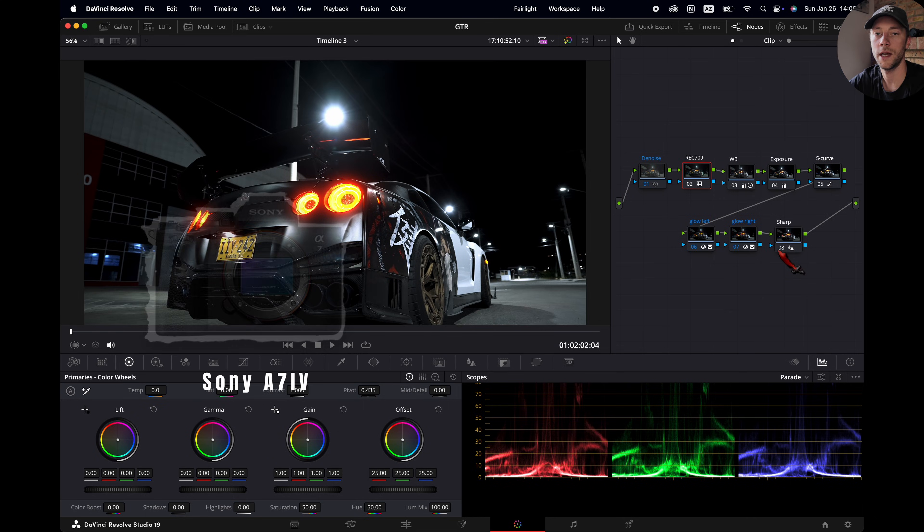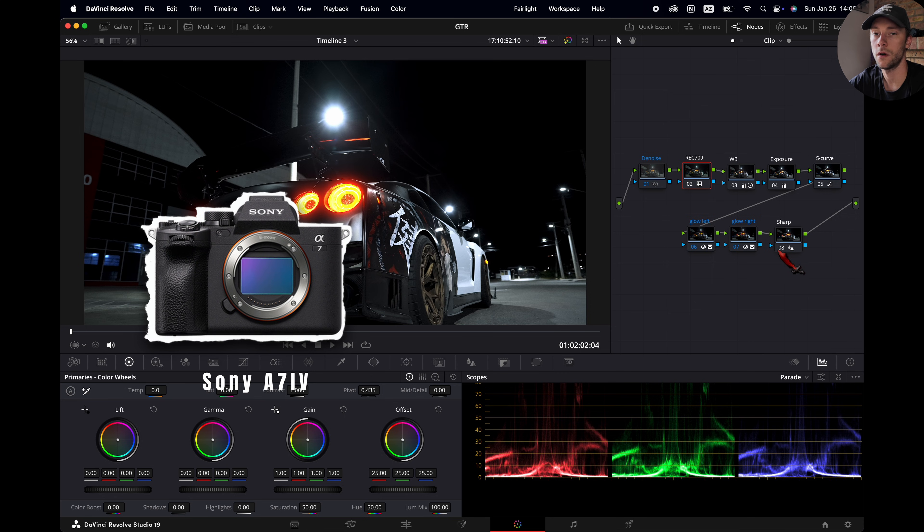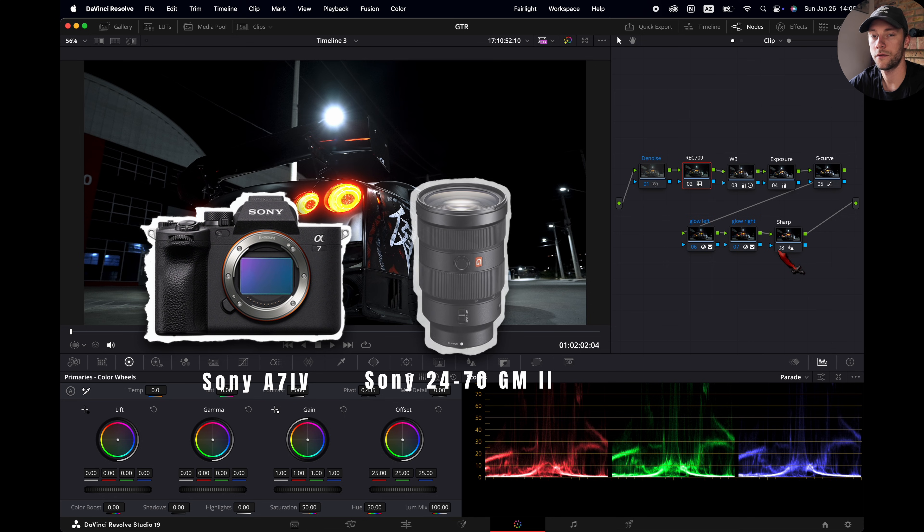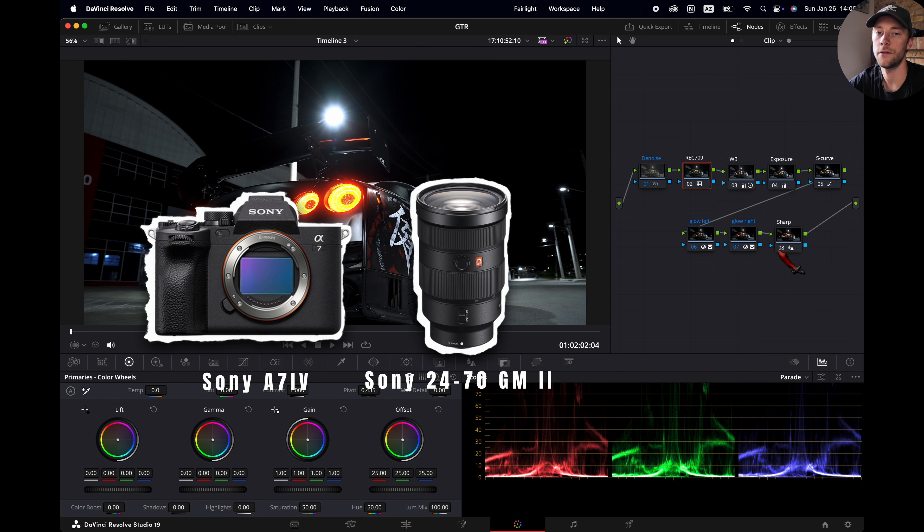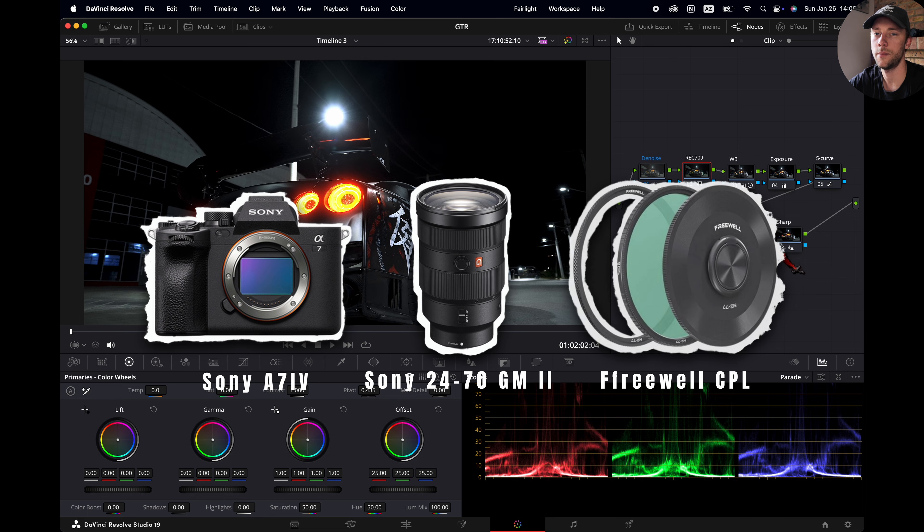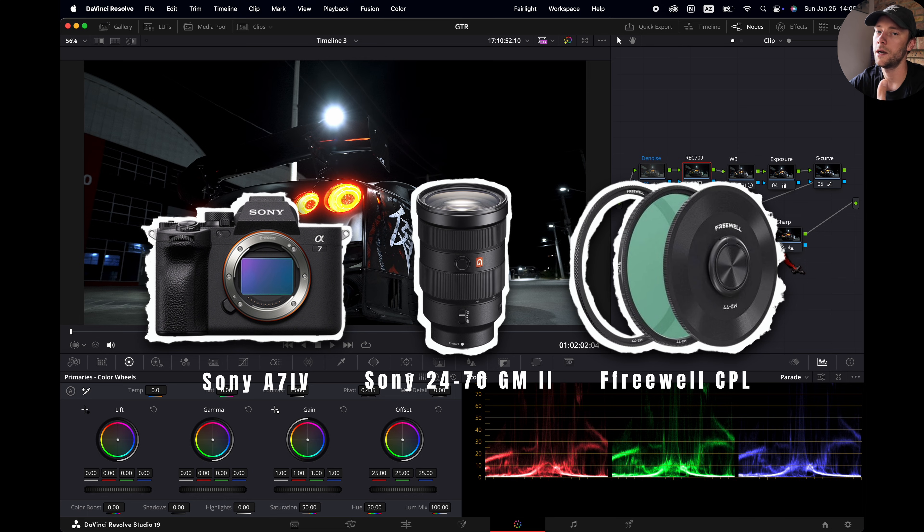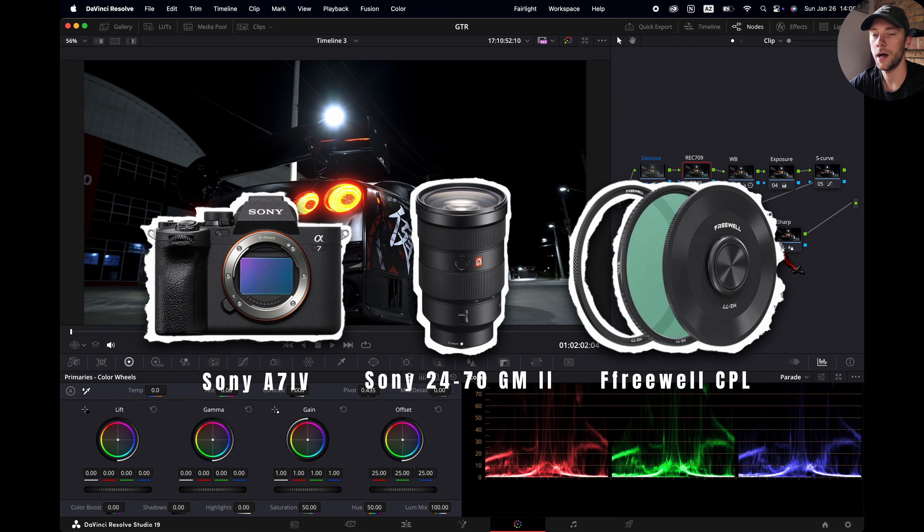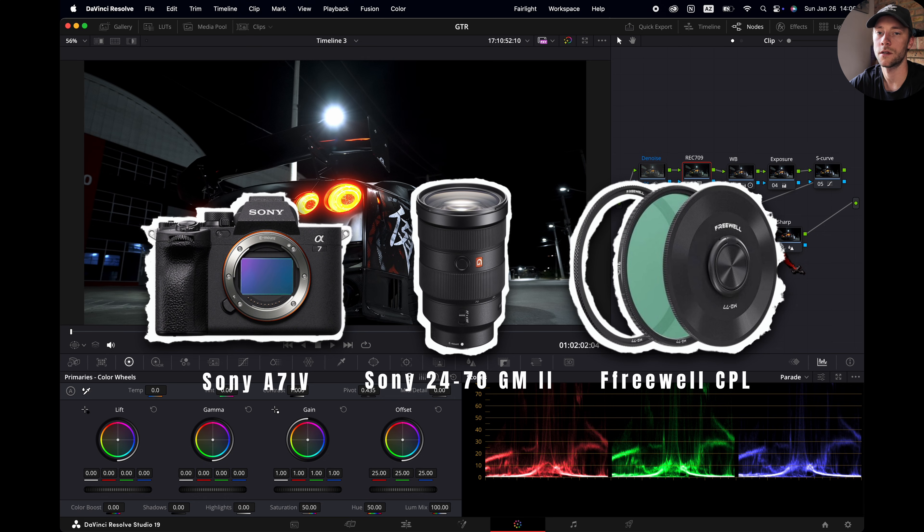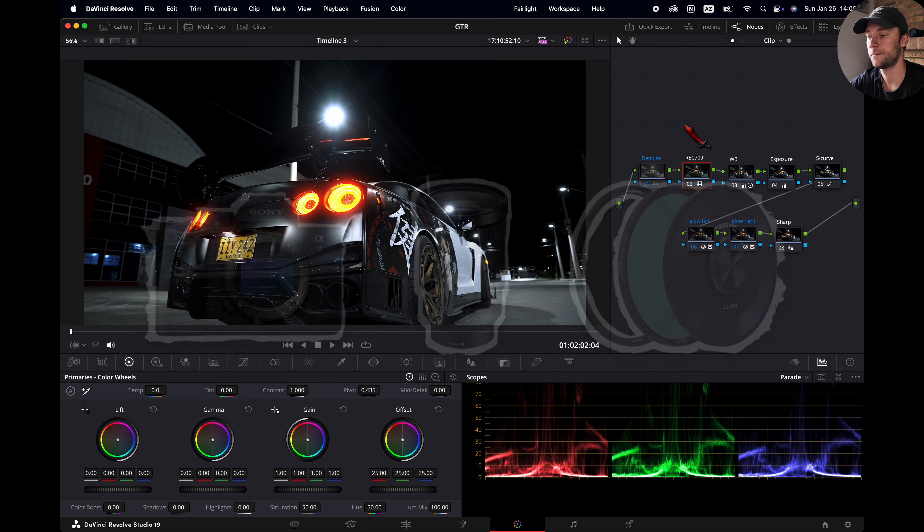For this shoot I used the Sony A7IV, the Sony 24-70 G Master Mark II and a Freewell CPL filter to enhance color saturation by cutting reflections from the car.